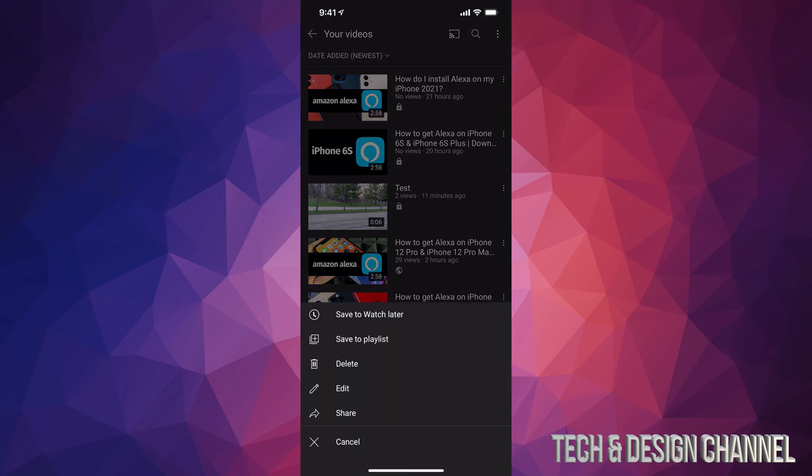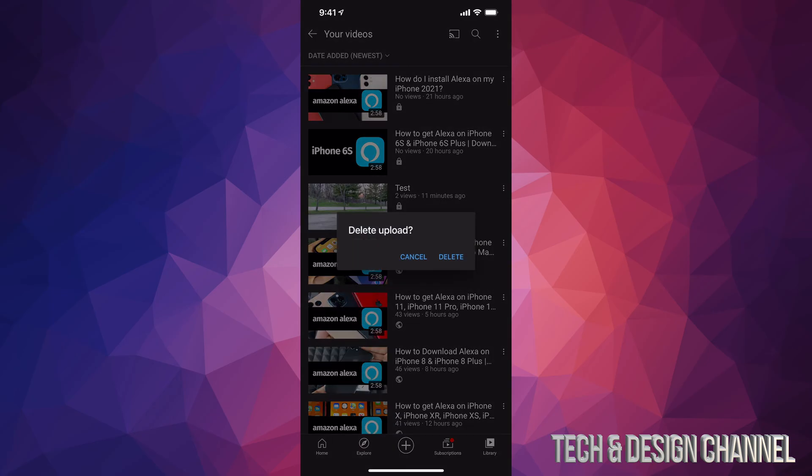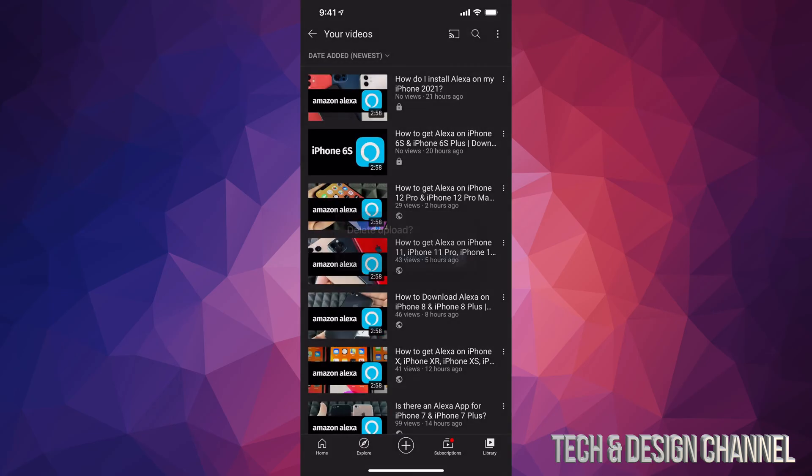For example, we have Delete, which is our third option. So we can go ahead and delete that. We're going to delete, and there we go, we just deleted that video.